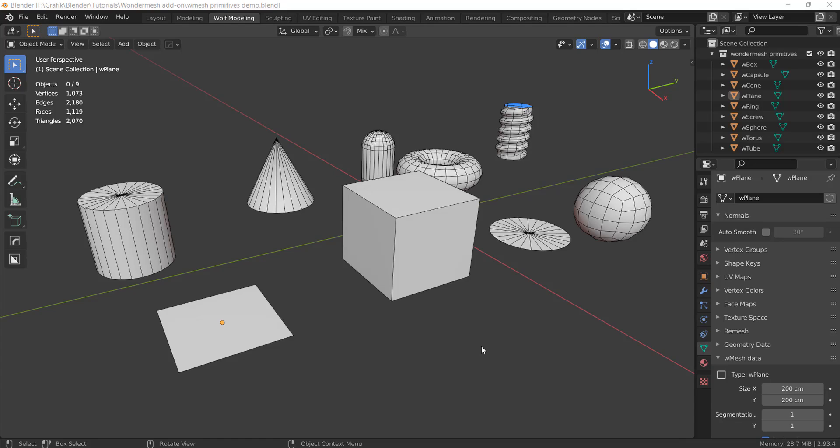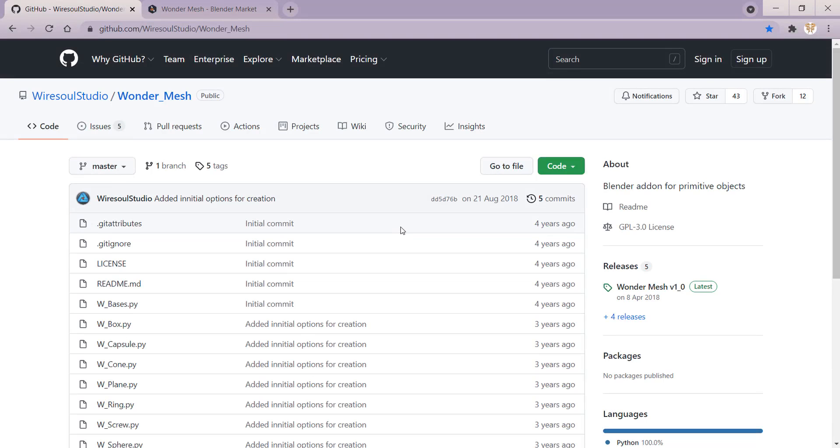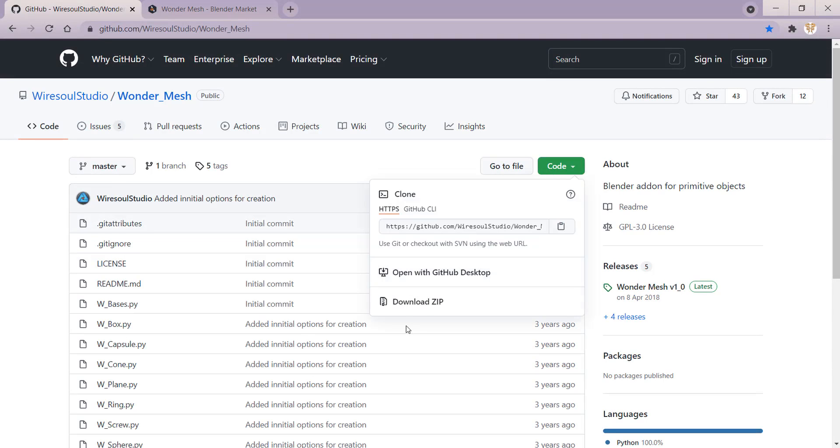Unlike the default objects you can create in Blender, you can non-destructively edit these objects at any time after you create them. You can download WonderMesh for free on Github. If you click on code, just download the zip file here.